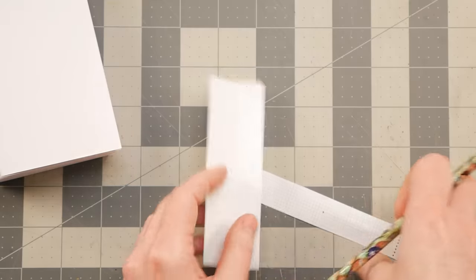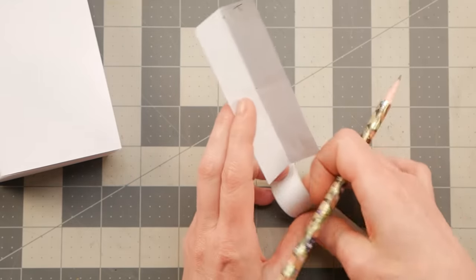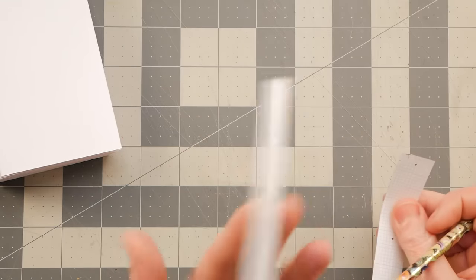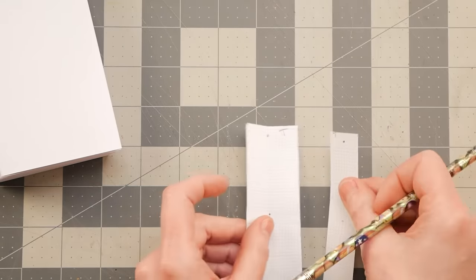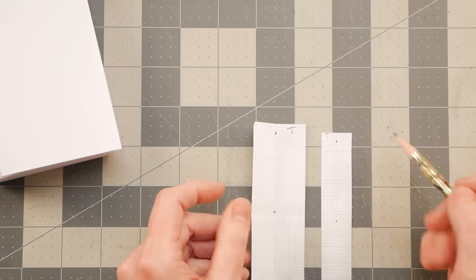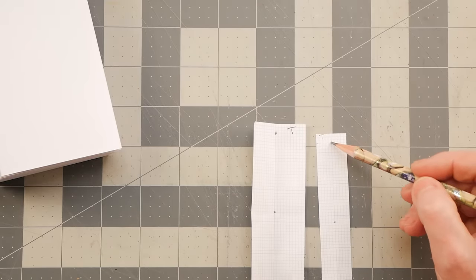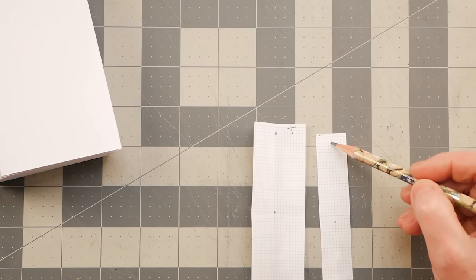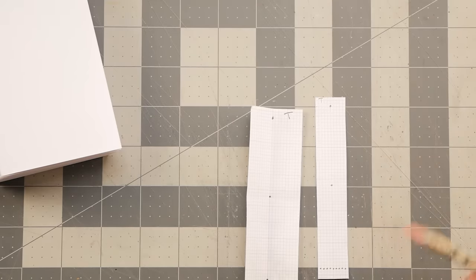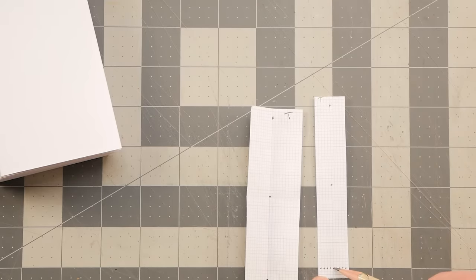And why it's kind of nice that I used grid paper with this was it's easy to figure that out. So I came down three rows and I marked a hole, and then I came up three rows.